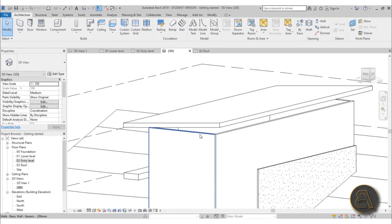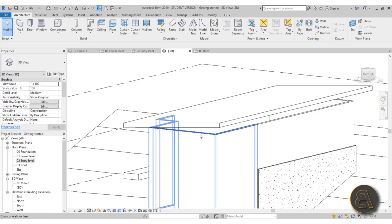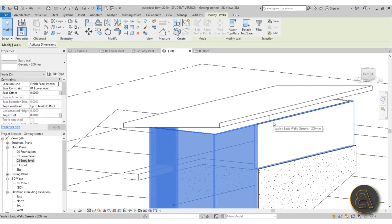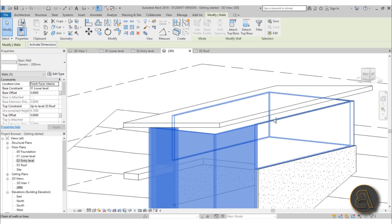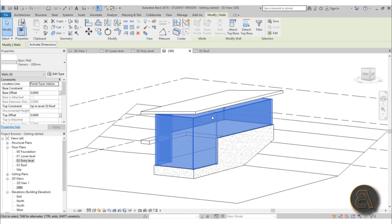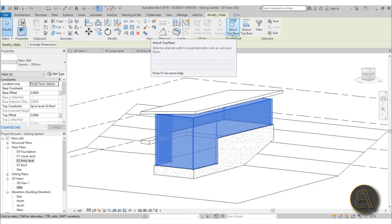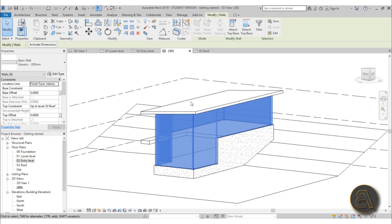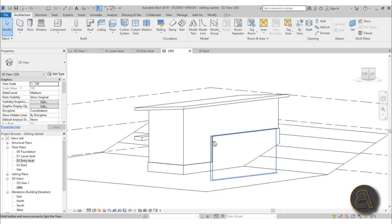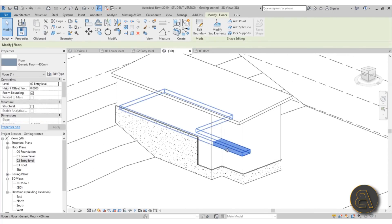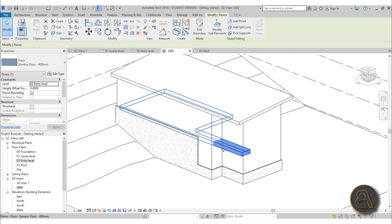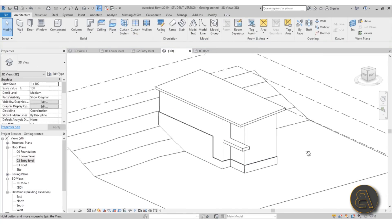Some walls aren't attached to the roof yet. In the 3D view, hover over a wall and hit Tab to select all related walls, then hold Ctrl to add more to the selection. Then click Attach Top/Base and select the roof — now all those walls are properly attached to the roof. This is different from attaching to the floor: if we had done that, the walls would end at the floor level, which is not what we want.